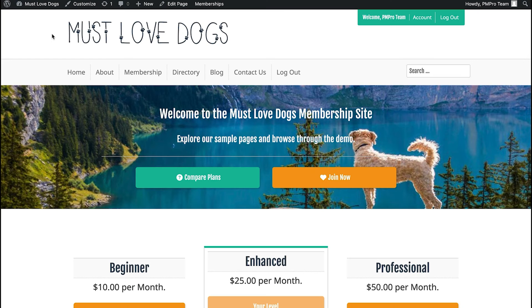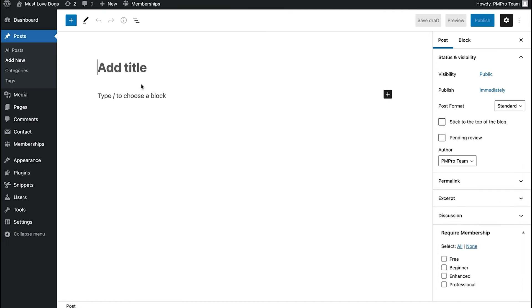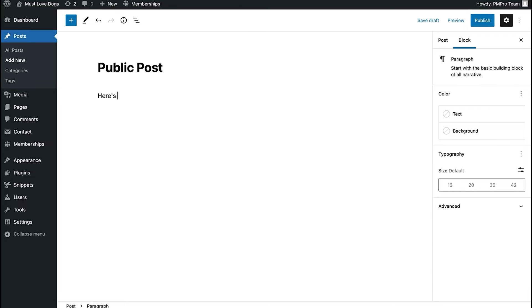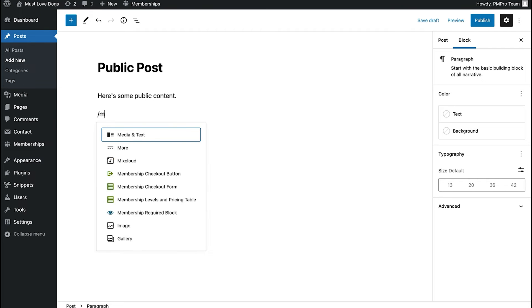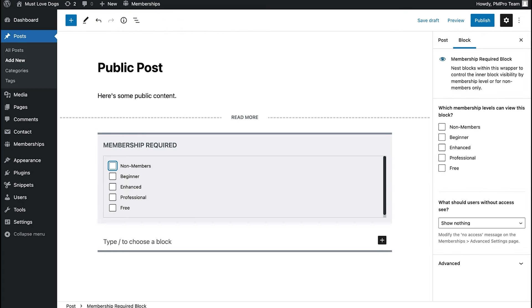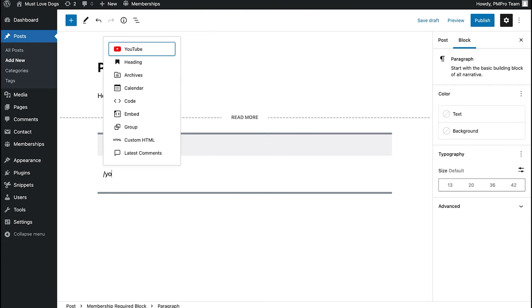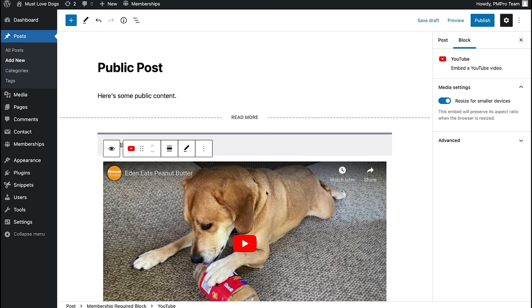I'm going to show you another way to insert members-only video in your WordPress membership site using the Required Membership block. Navigate to a new post — we're going to insert this as a public post, but put a little secret section that only members can see. So we'll call this a public post with some public content. Here's where we insert the Required Membership block. This block serves as a wrapper for any content you nest within it. In this case, we're going to require the Enhanced membership level to view it, and then you can put anything you want inside the block — for us, we're going to insert that YouTube video and click Embed. People who view this post in incognito mode, or who aren't logged in or don't have a membership level, won't see the video portion.